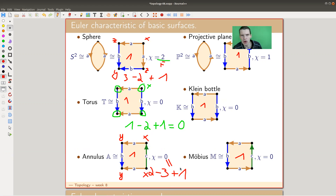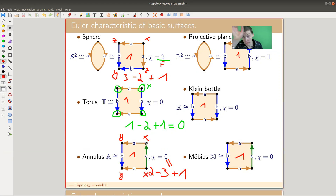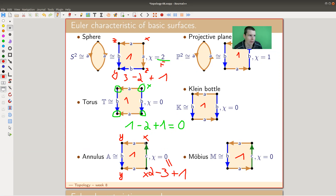You might wonder why I'm not marking the vertices of the polygons to begin with — I'd like to give you the minimal amount of information. The identification of the vertices is already implicit in the information I'm showing you, so that's left to us to work out each time.